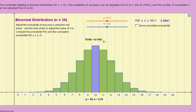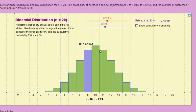For example, if we want to know the probability of getting heads 9 times in 20 flips, we adjust the slider to x equal 9, and that tells us the probability is about 16%. So it's slightly less likely to occur than getting heads 10 times, but it wouldn't be unusual if you did get that.